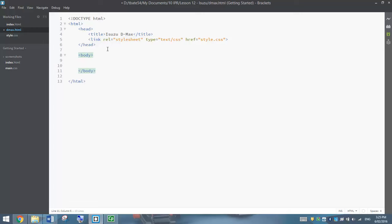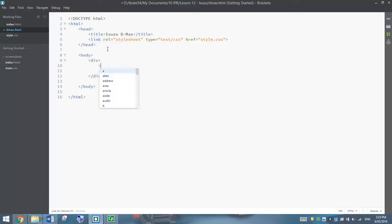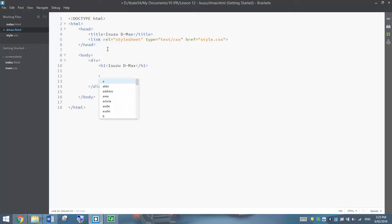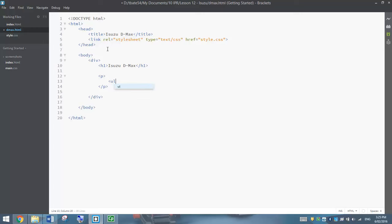Below the head section, we're going to open up our body tags like usual and start by dividing up our page using the first div tag. It's a bit like the index page — we're going to do a header section across the top. In that header section, we're going to put in an H1 tag that simply says Isuzu DMAX. Beneath that header section, we need to put in our menu bar, so let's make a new paragraph.